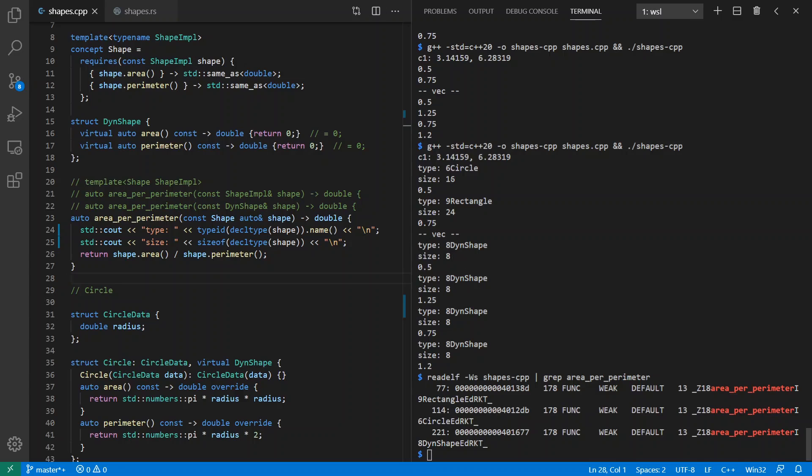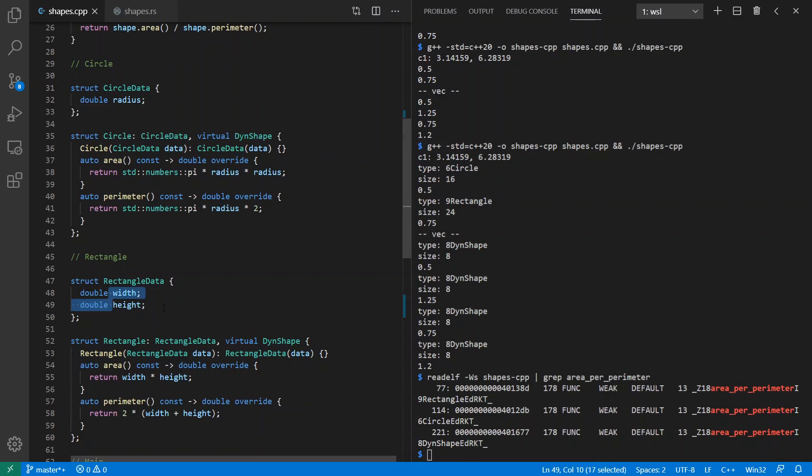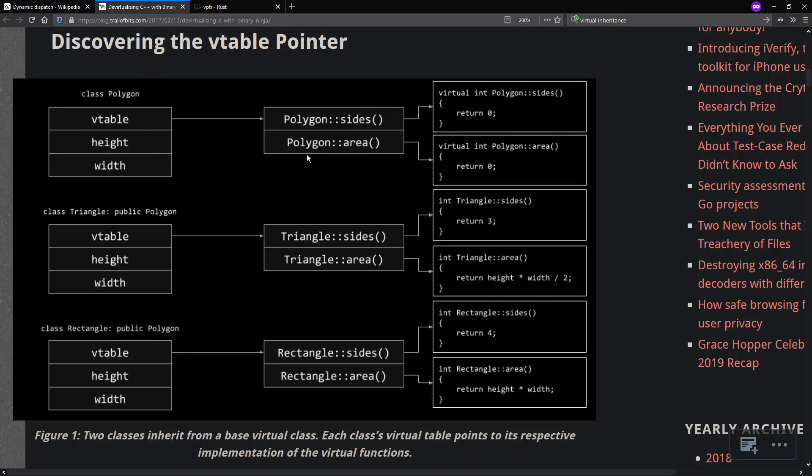The question is, why are circle and rectangle size 16 and 24? Because I clearly see my circle data has only got one double, should have been size 8. And rectangle has two doubles, should have been size 16. Where did the extra 8 bytes come from? And that has to do with how C++ does its virtual method dispatch. When I have a class that has virtual methods on it, it doesn't just have the fields I define, but also has a pointer to the virtual table inside of that. So instead of 16 bytes, I have 24 bytes. The virtual table tells where to find these functions at runtime when I'm doing dynamic abstractions.